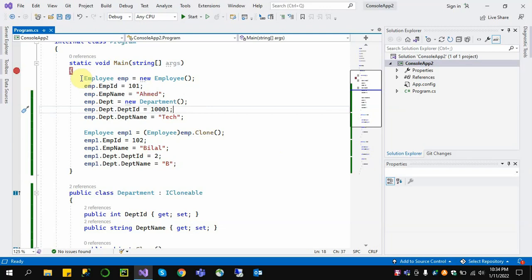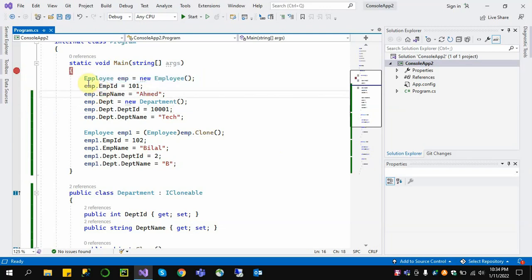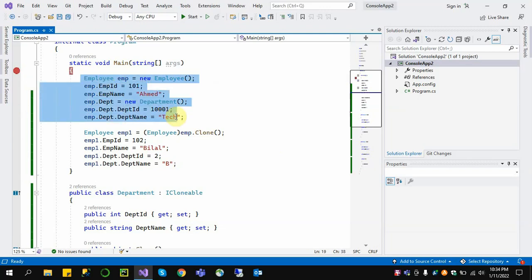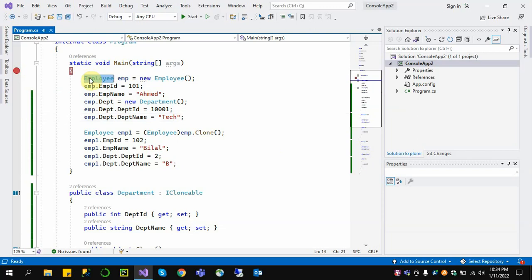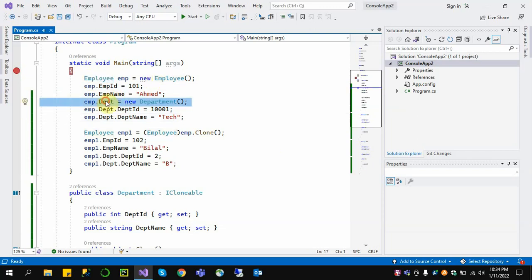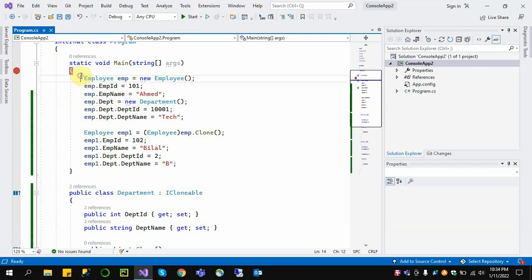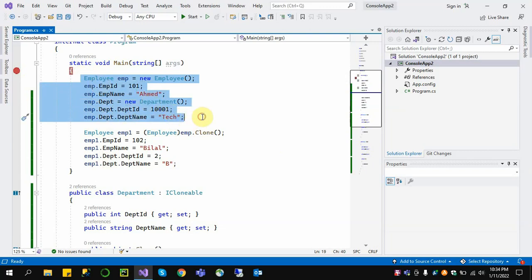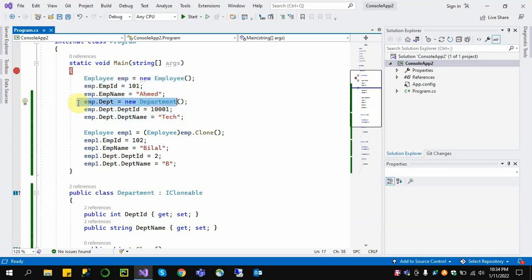For example, if we create a new Employee class and set the values, the Employee itself is the first-level object, and the Department is the second-level nested object inside the Employee class. So the Employee object contains a nested Department object.